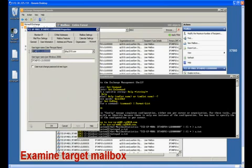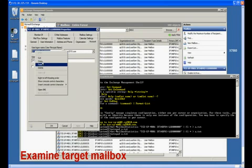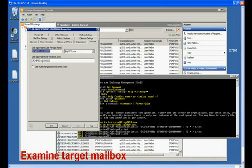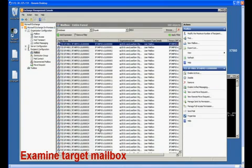Also, let's use Outlook Web Access to view the mailbox before we perform the granular restore.